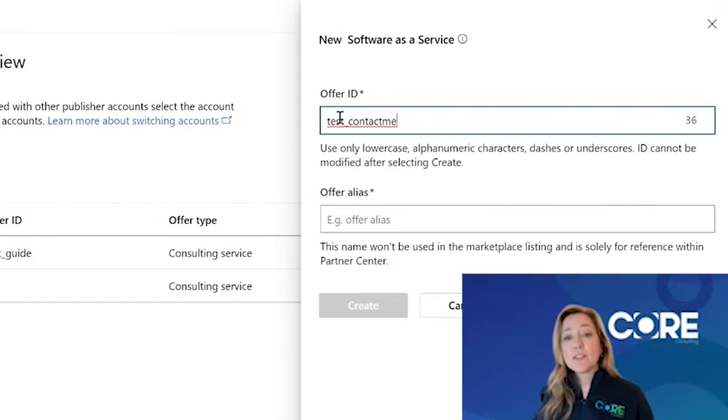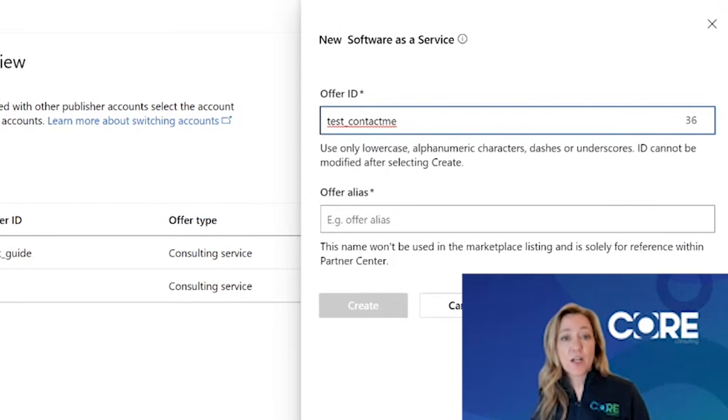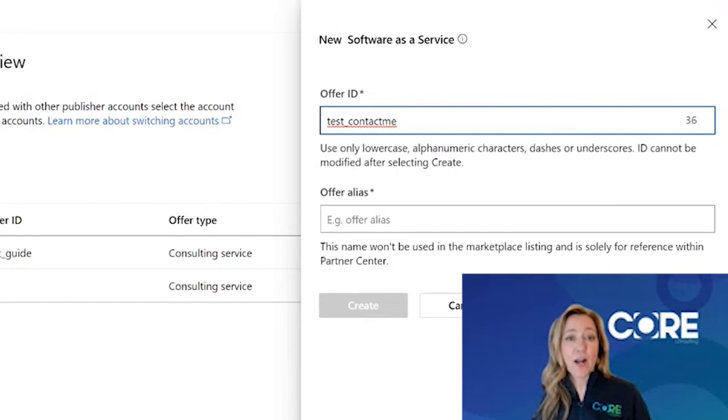The reason you can't change this offer ID is because it's actually going to go up in the URL address of that offer and get indexed.